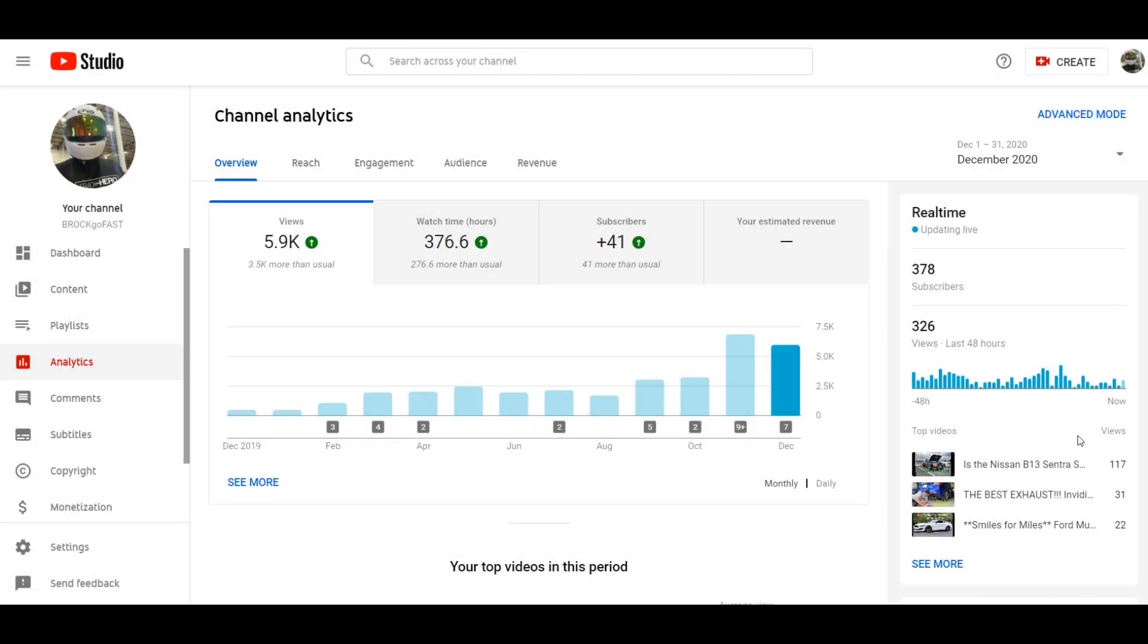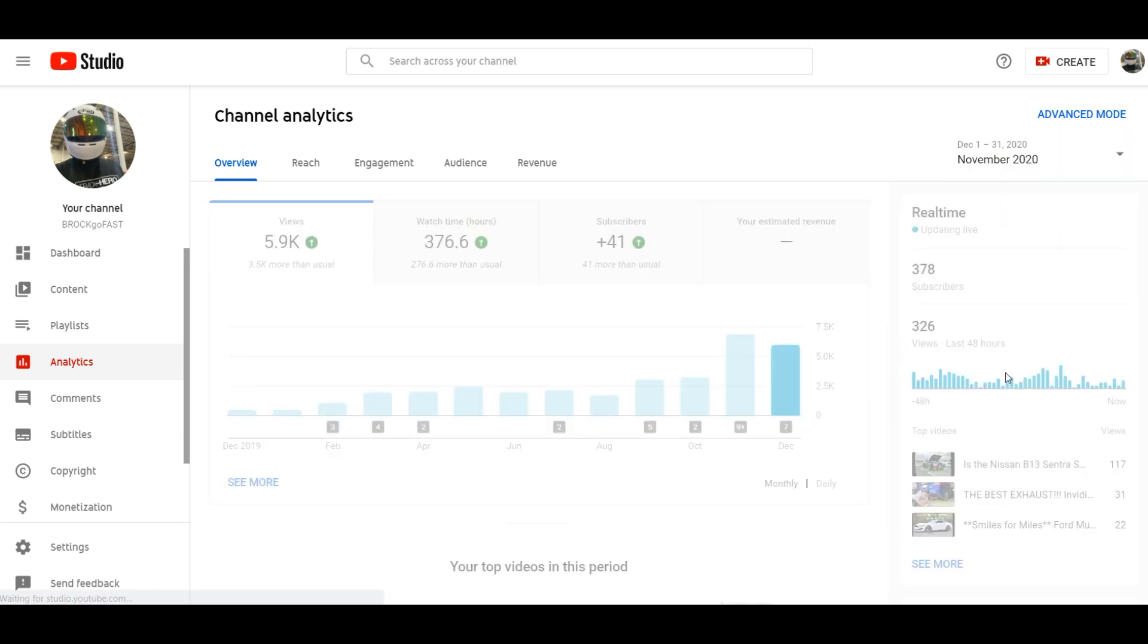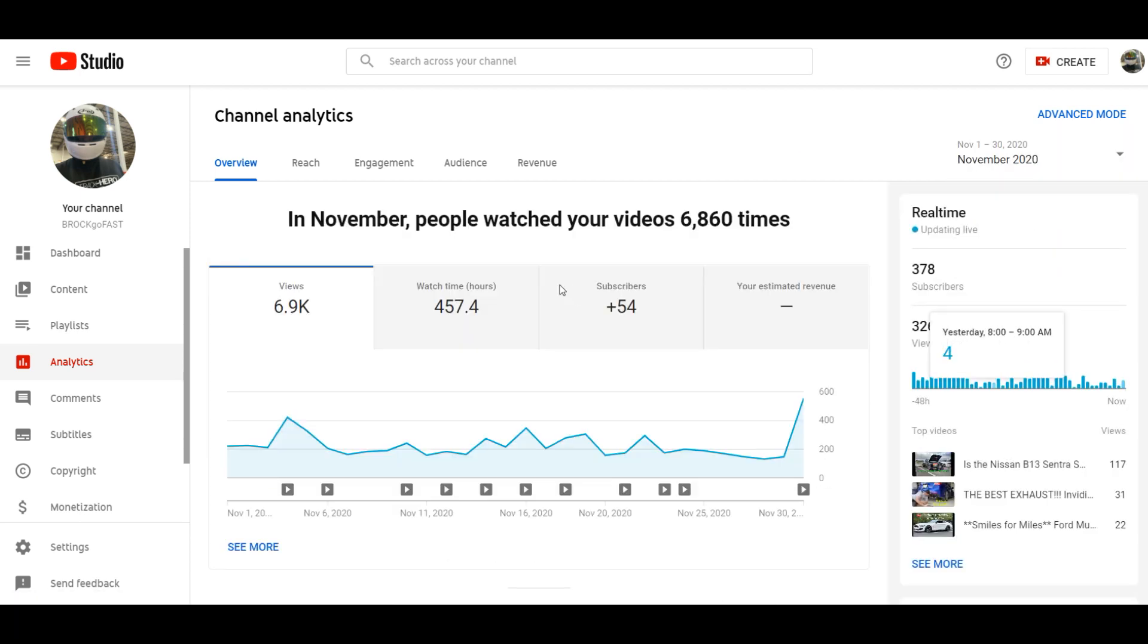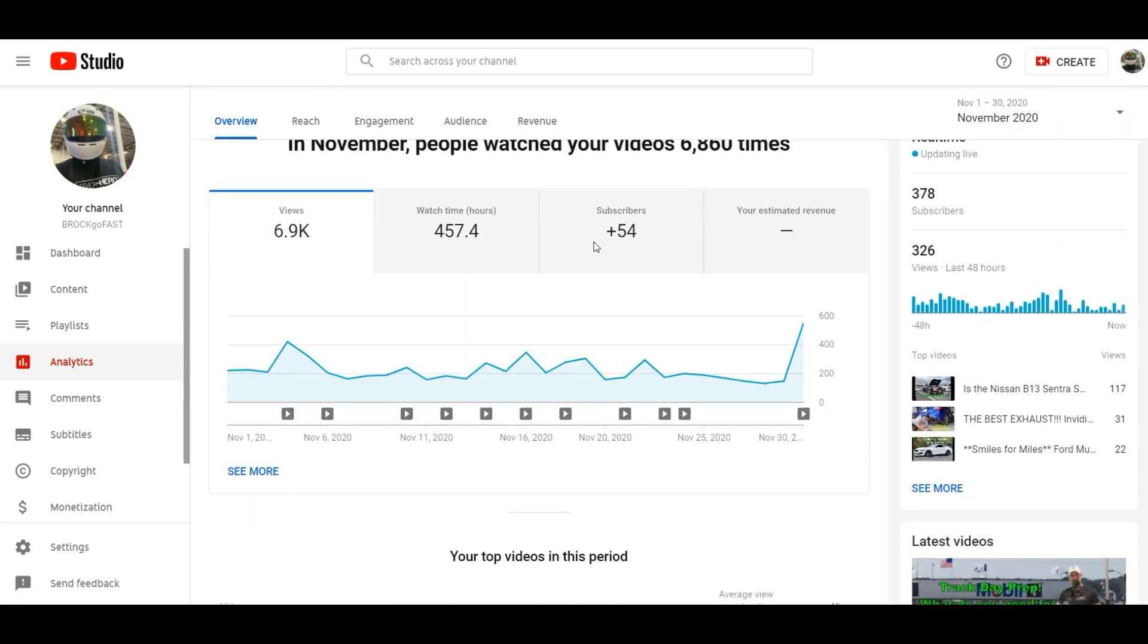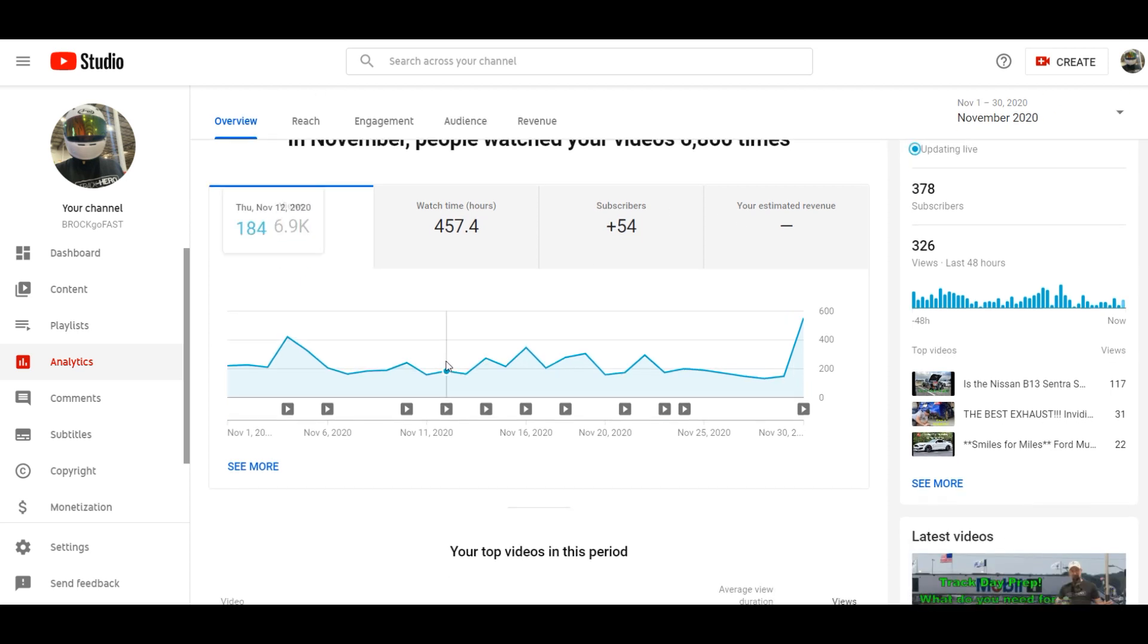Okay so here we go, we are going to do the month of December first. So this is December 2020 and if you remember the November stuff you could see, we'll go back just so you can see. November we had what, 6,860 views, people watched videos.